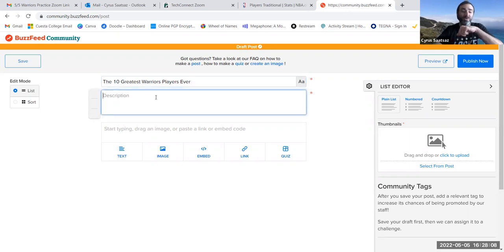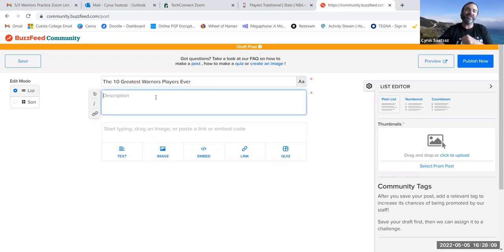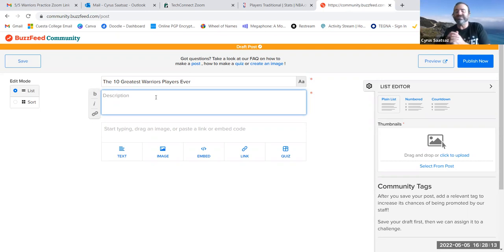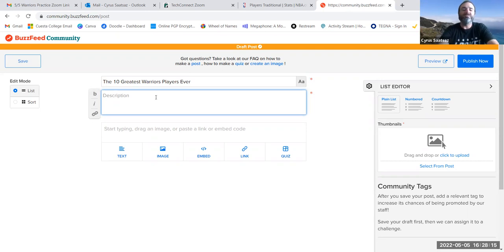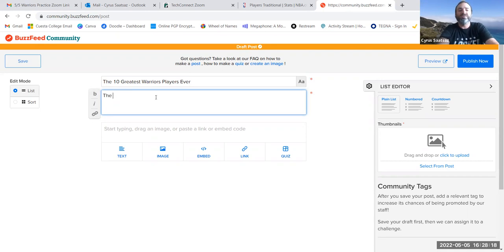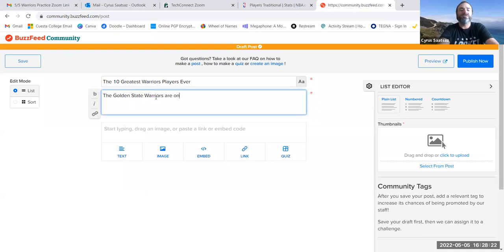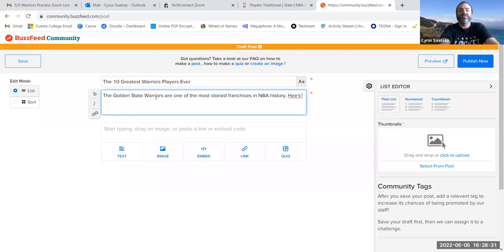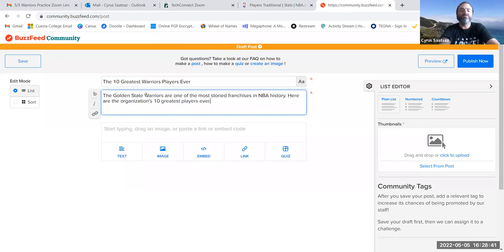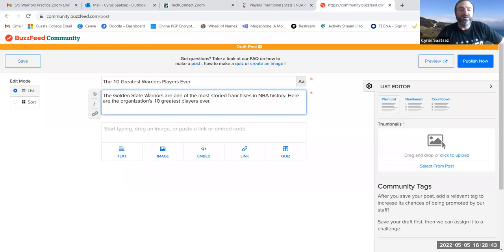And then under description, you're just going to kind of build on that a little bit. This is almost like a subheader. This is like a summary statement. So under here, I'm going to put maybe the Golden State Warriors are one of the most storied franchises in NBA history. Here are the organization's 10 greatest players ever. So now I have my summary statement.